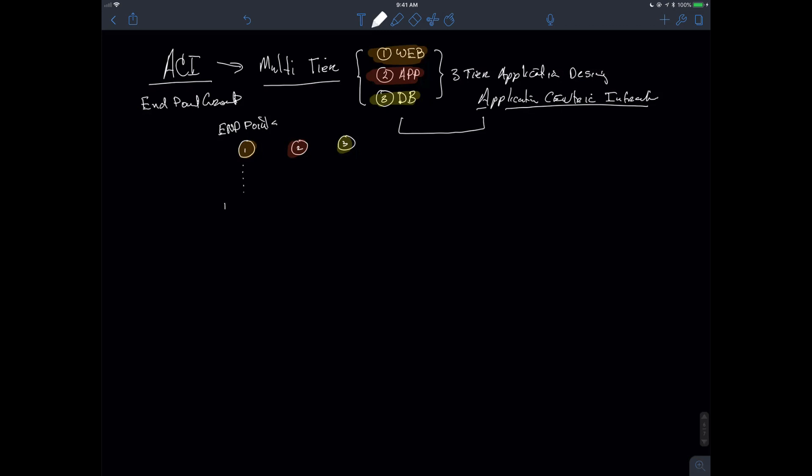So what I would do is I would create EPG1, I would create EPG2, I would create EPG3, and these devices, obviously, it could be also EPG web, EPG app, and EPG database, if I wanted to be able to have a more human-readable variation here. But what I end up doing at the end of this scenario is I'm going to be creating these endpoint groups, which at the end of the day are just going to be a collection of similar endpoints that are providing services.